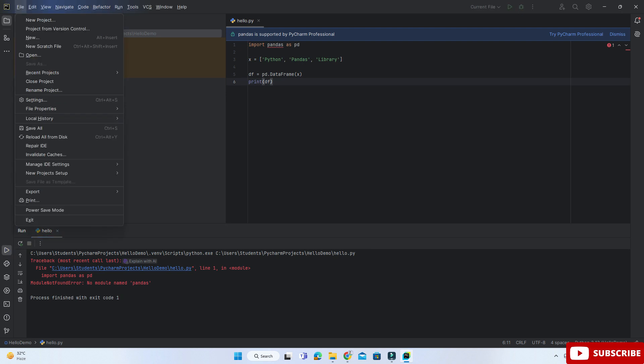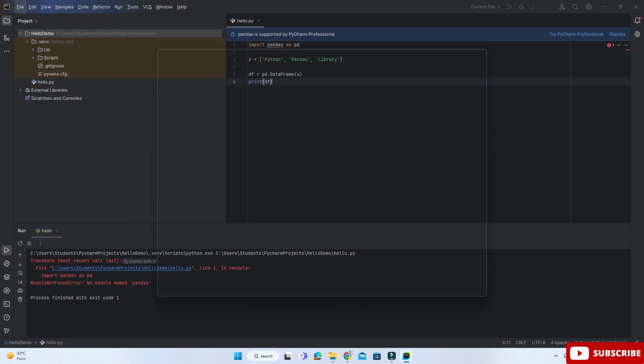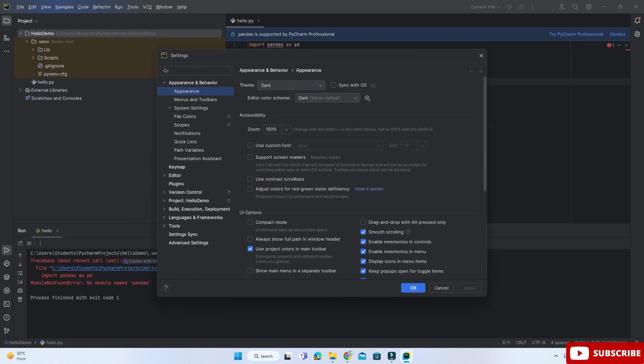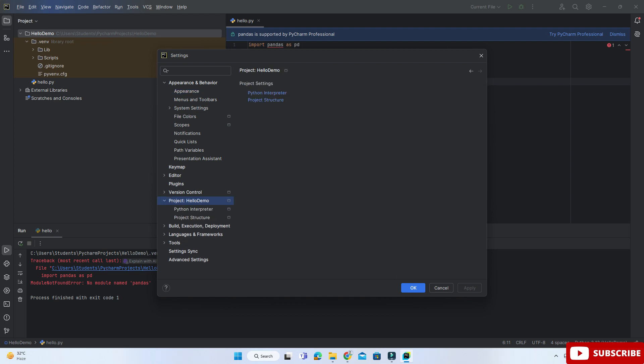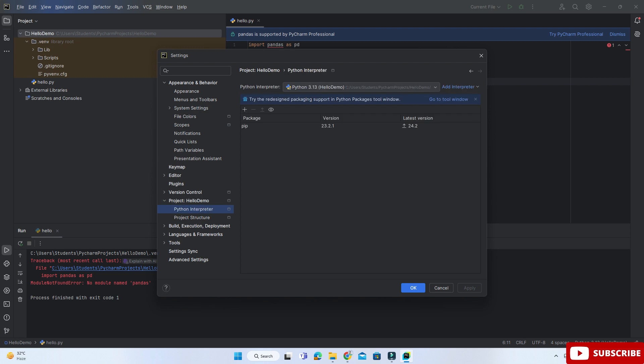For that, you need to go to the File menu and select the Settings option. Here you need to go to your project name, so here my project name is HelloDemo. Now you need to click on Python Interpreter.